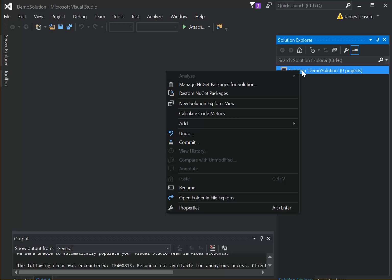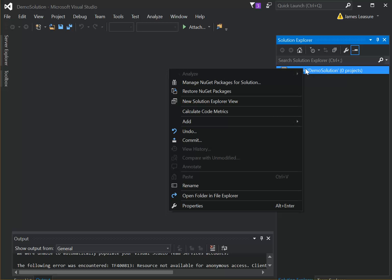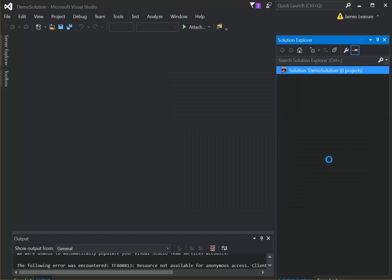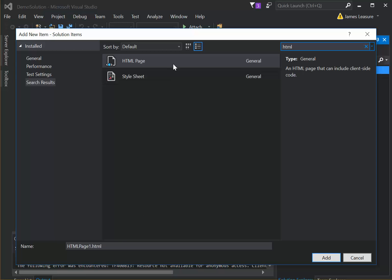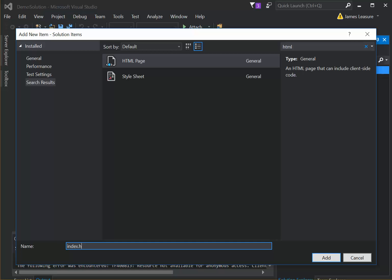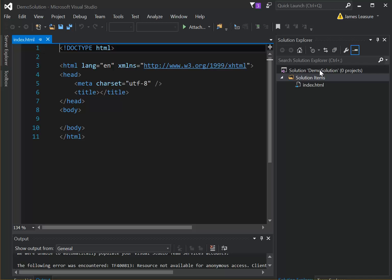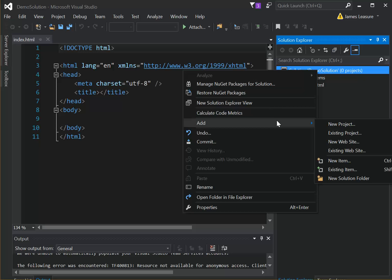So I'll just add a HTML file. I'm going to right-click on the solution and say Add New Item, and I'll add an HTML page. I'll call it index.html, and then I'll also add a JavaScript file.